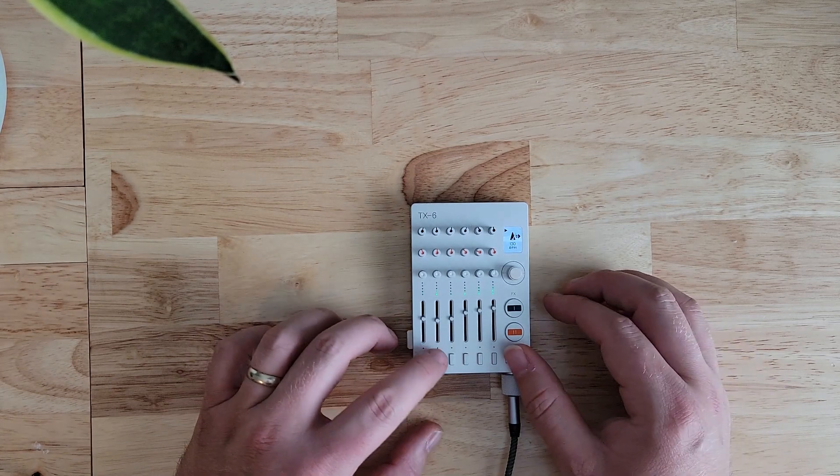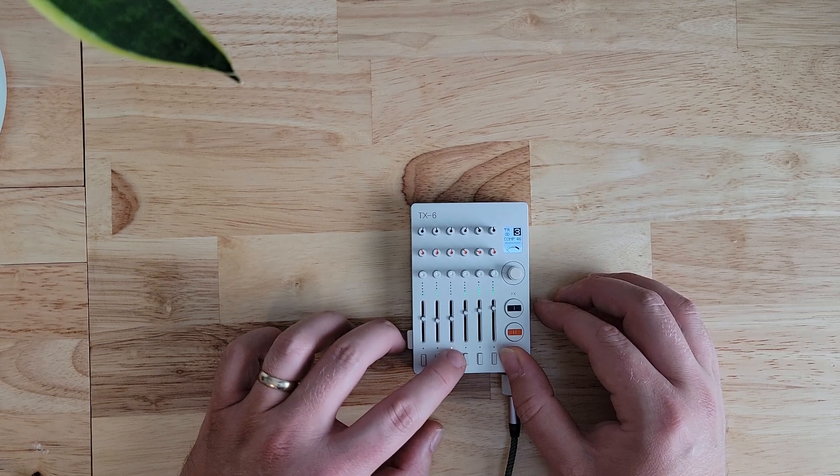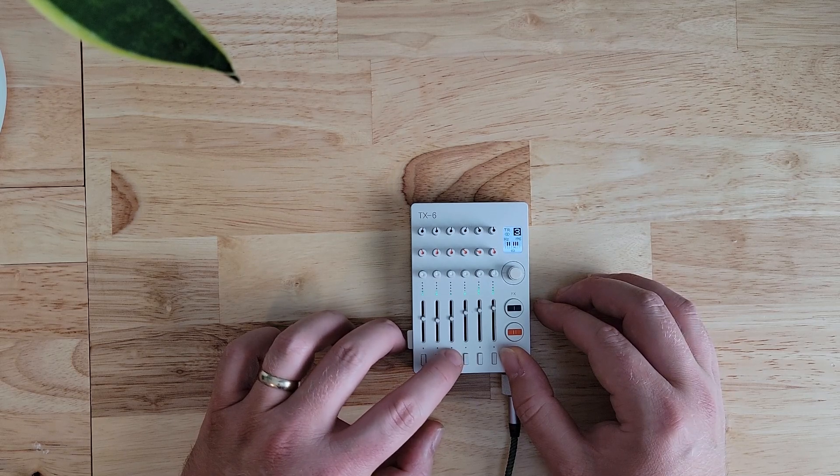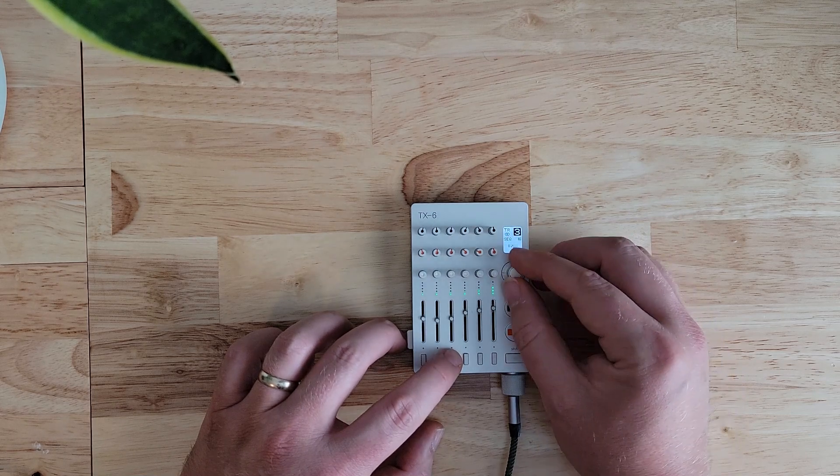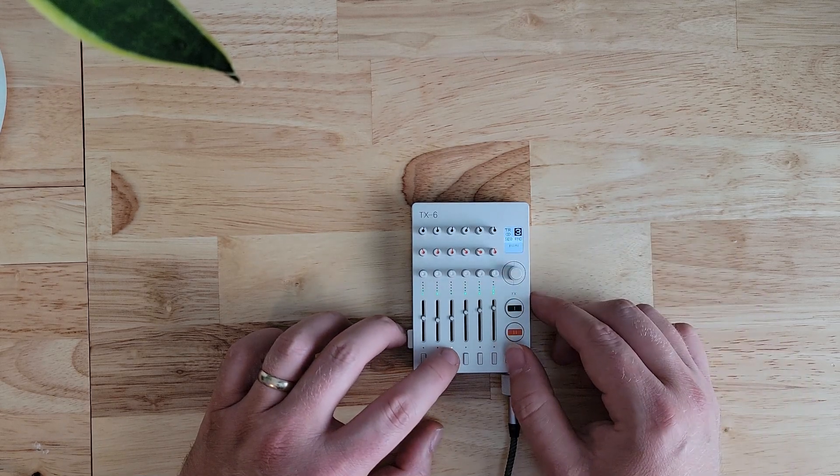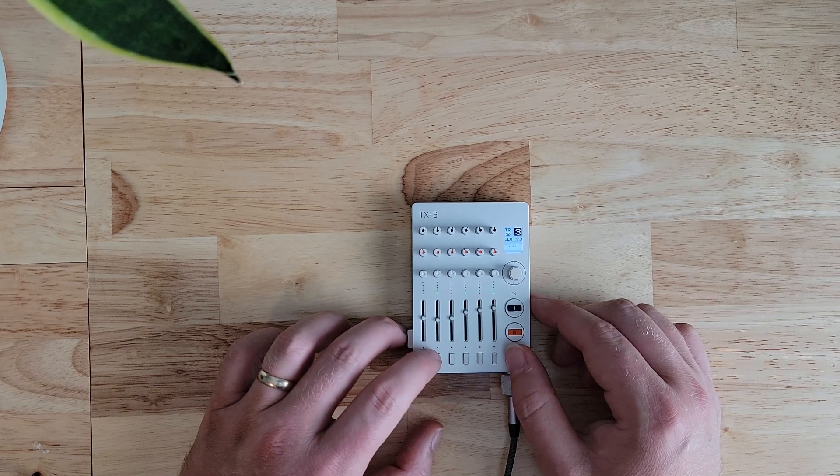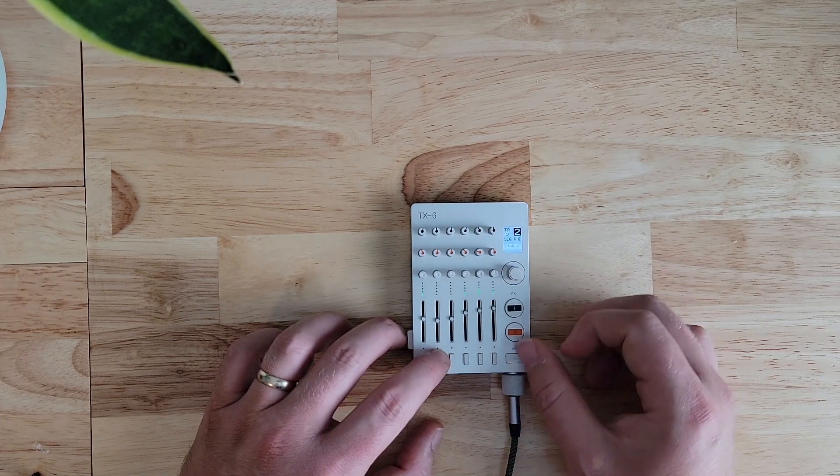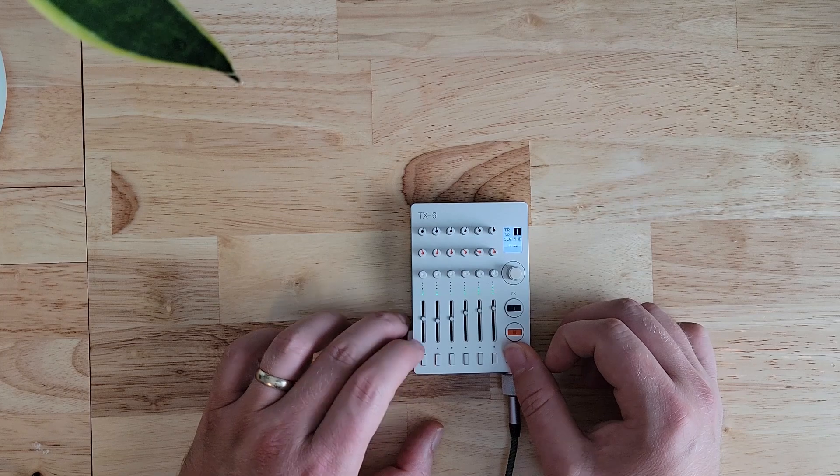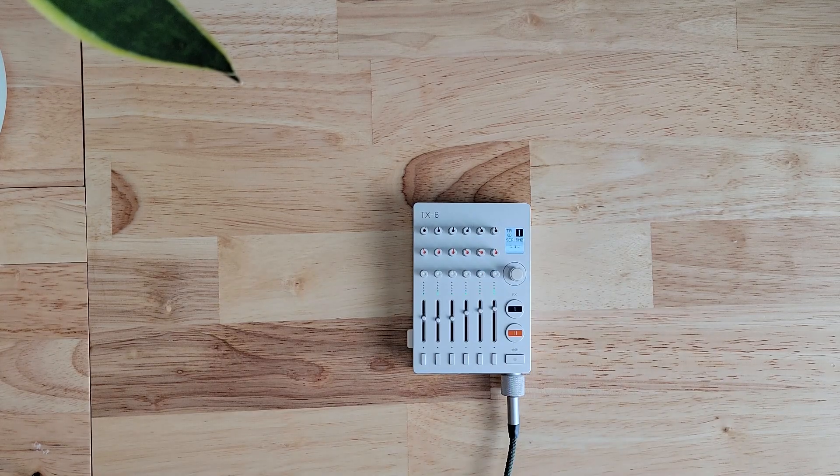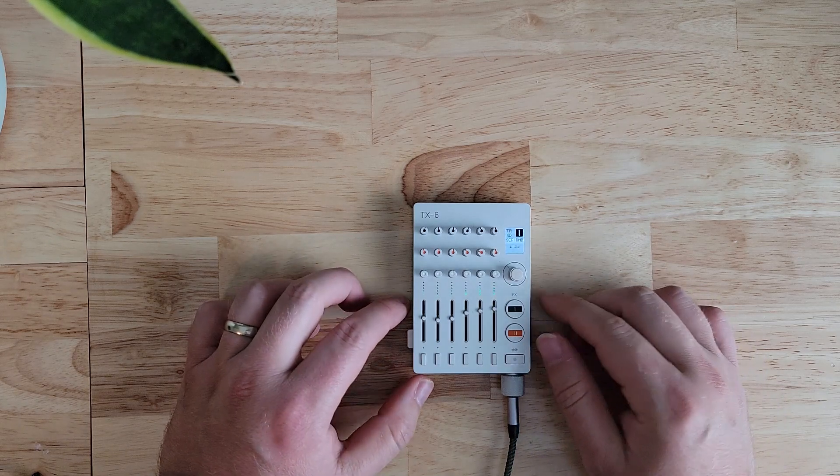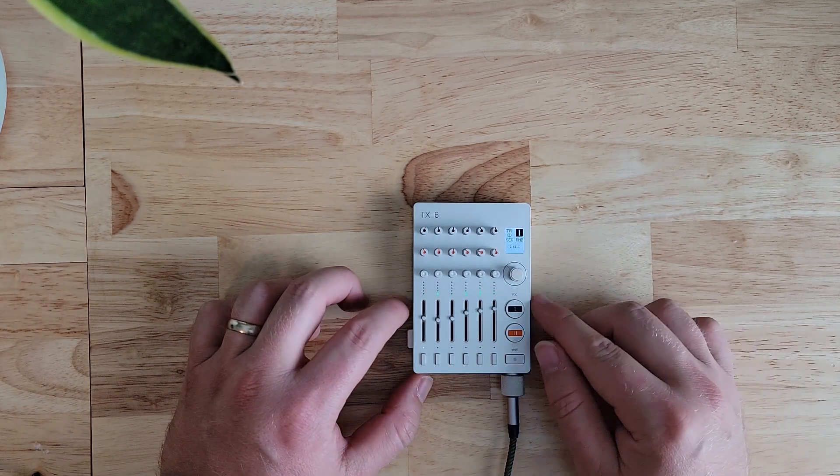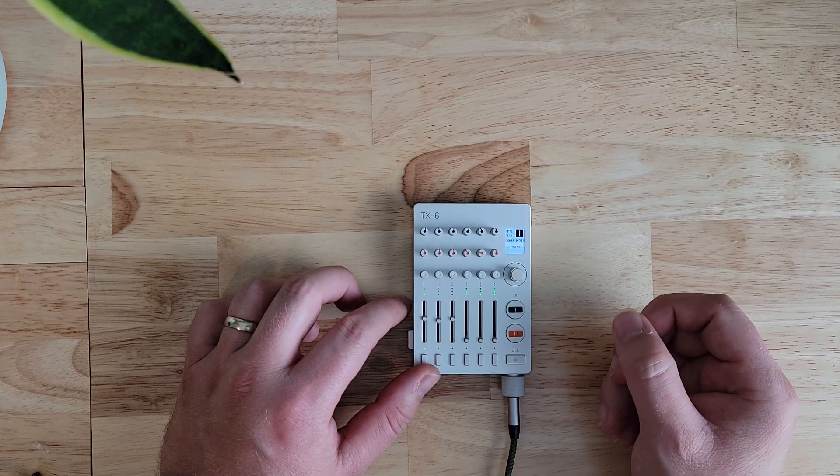In order to get some more variation, we can use the random sequencer on the pitched oscillators. That creates a lot of interesting results. You never really know what you get, but you still have the stable beat in the background.